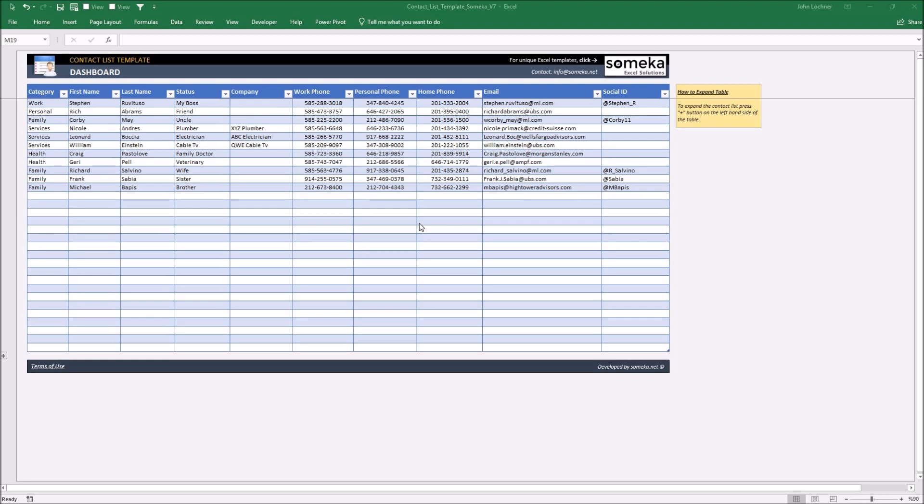All you have to do is input the information you got to the table on the dashboard. Each of the columns is separated for another property of the person in the row.